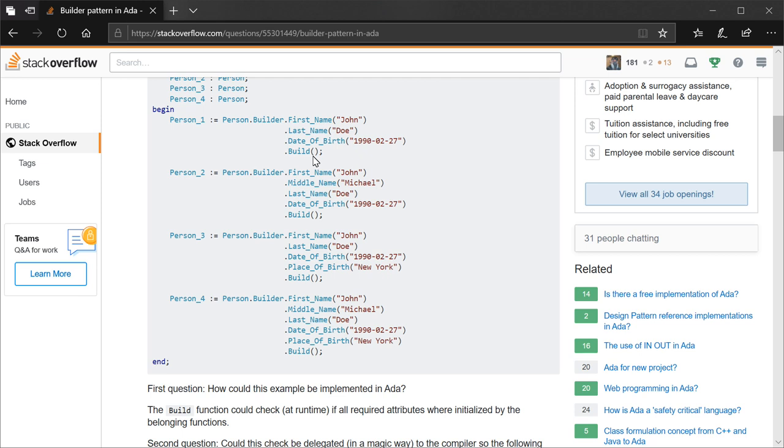But basically, it's a type of approach to construction of composite types. And I just want to say, please do not ever implement an Ada library using this design pattern.